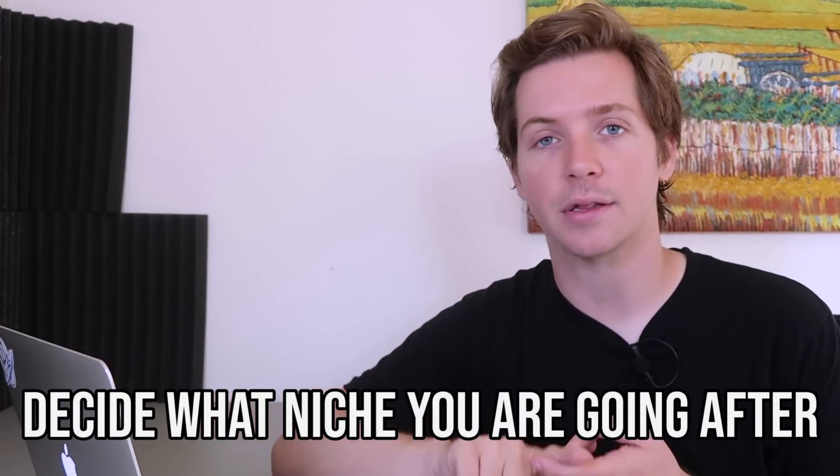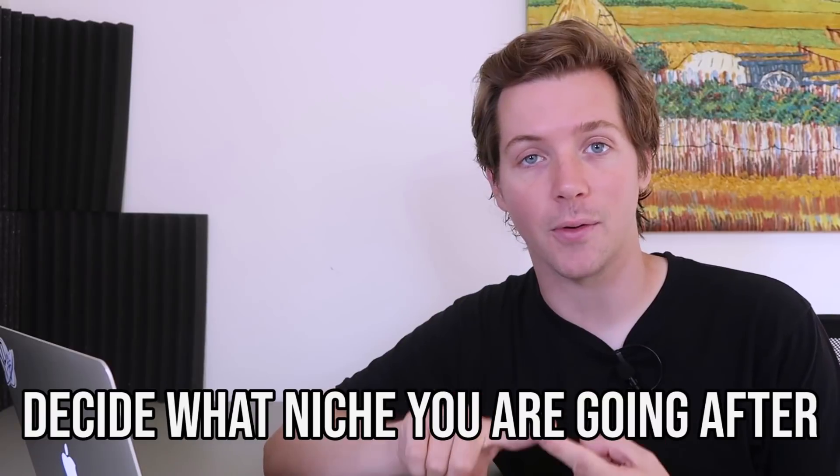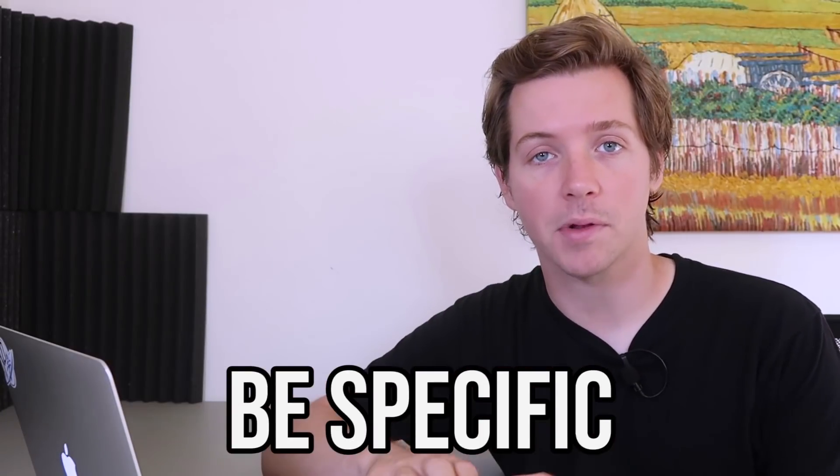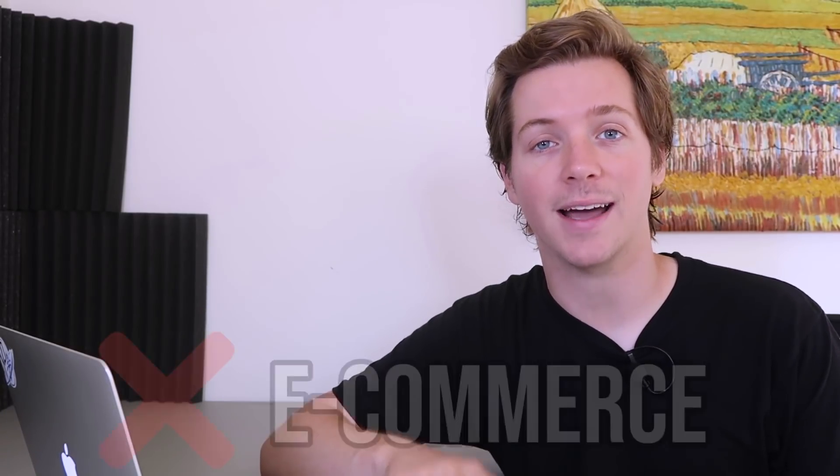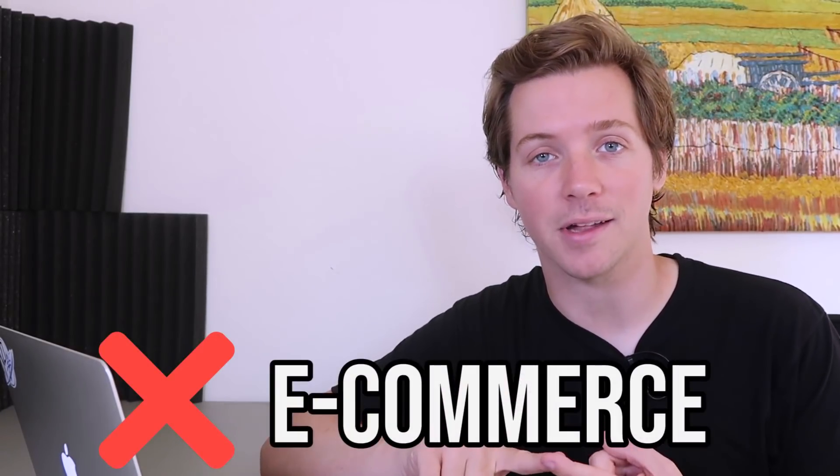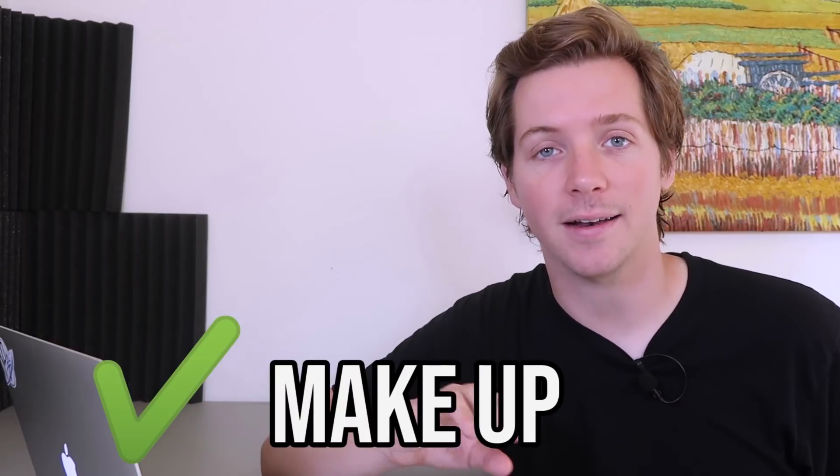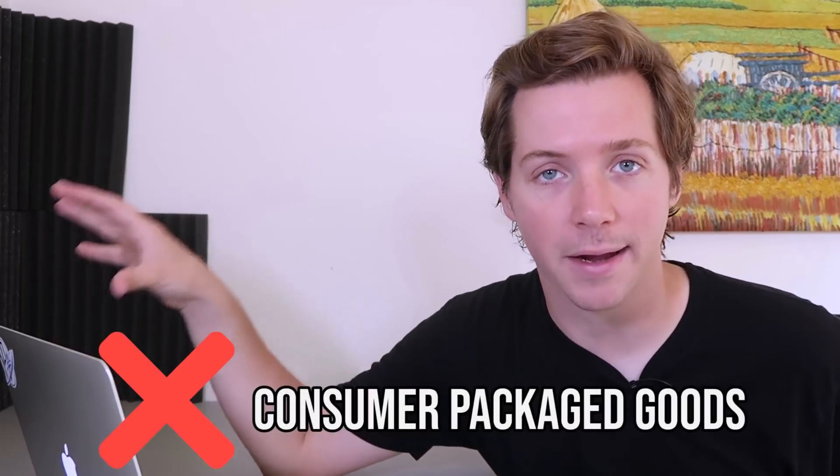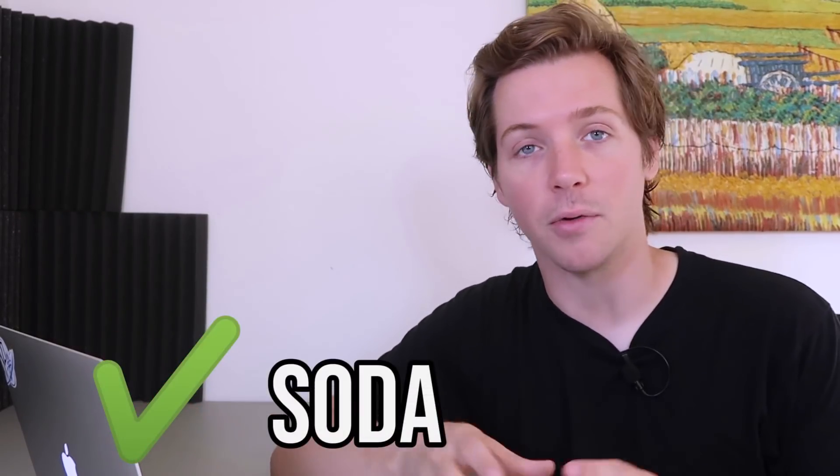The first thing I recommend doing before you jump into this sheet is you need to decide what niche you're going after. Super specific as well. So not e-commerce, it's got to be makeup, right? Not consumer packaged goods, it has to be soda. Something that specific, and you can write those niches in here. I would test one thing at a time.